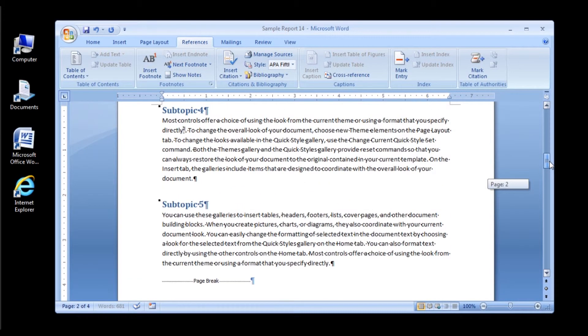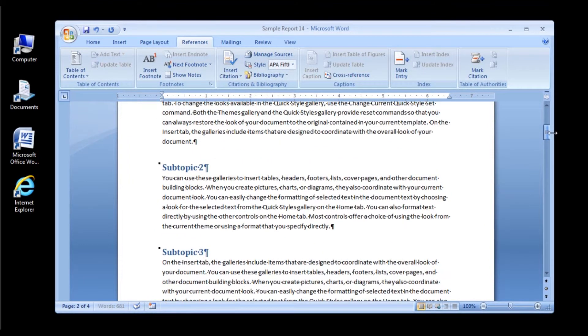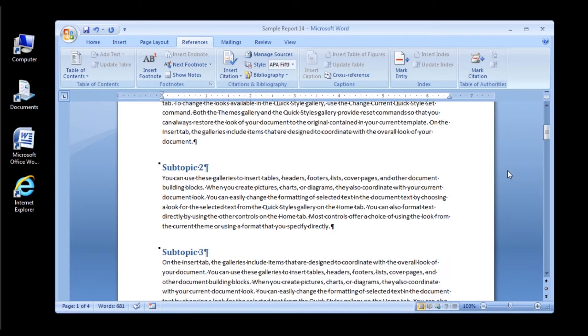To create an endnote, click where you want to insert an endnote. Click the References tab. In the Footnotes group, click the Insert Endnote button, and then type the text of the endnote at the end of the document.